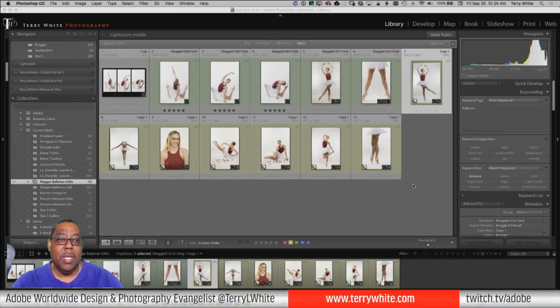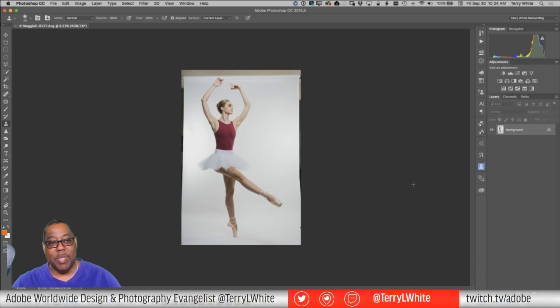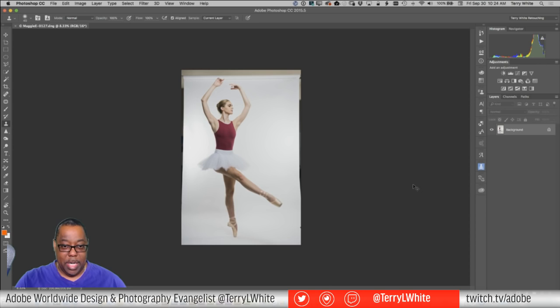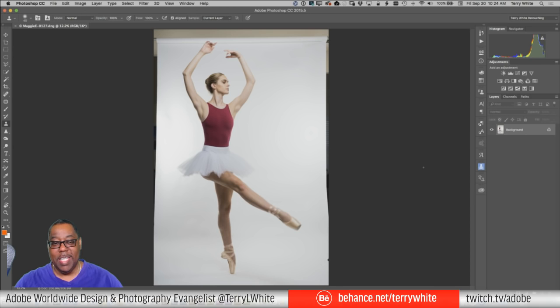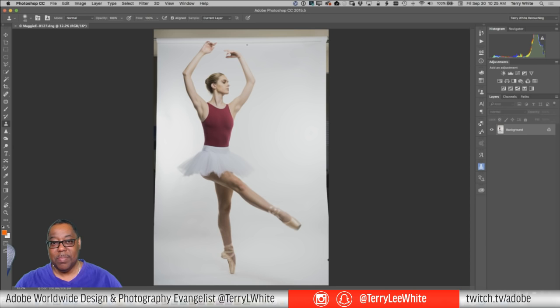Now I can zoom up in Photoshop and the question becomes: what do you want to fix first? There's no rule that says you have to work on something in a particular order, but my inclination is to work on the things that are bothering me the most. If I start working on a little spot down here but something up here is really what's bothering me, I'm going to keep looking up there anyway. So let's fix the most distracting things first.